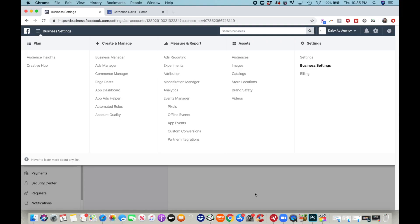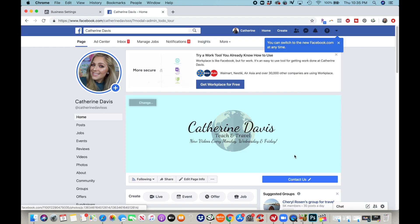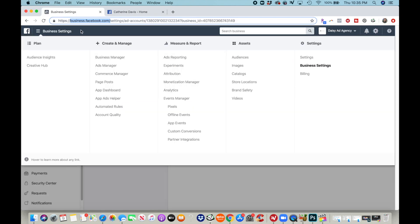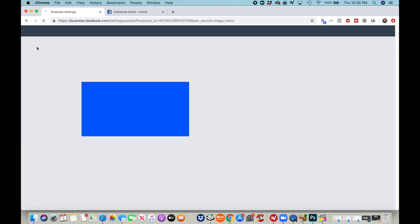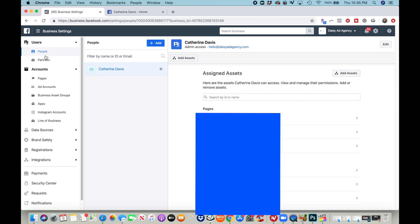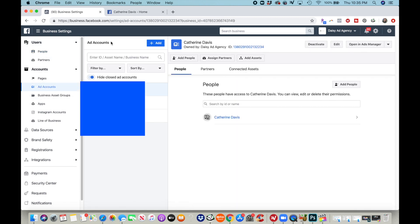I'm going to walk you through how to put a pixel on your website. I don't currently have a website to put a pixel on, but I'll walk you through the steps. First, you're going to have to make a business account — go to business.facebook.com and make an account. It's free, just like Facebook. You'll have to make a business page to link it to. Then go to Business Settings, and we're going to hit Ad Accounts and create an ad account.